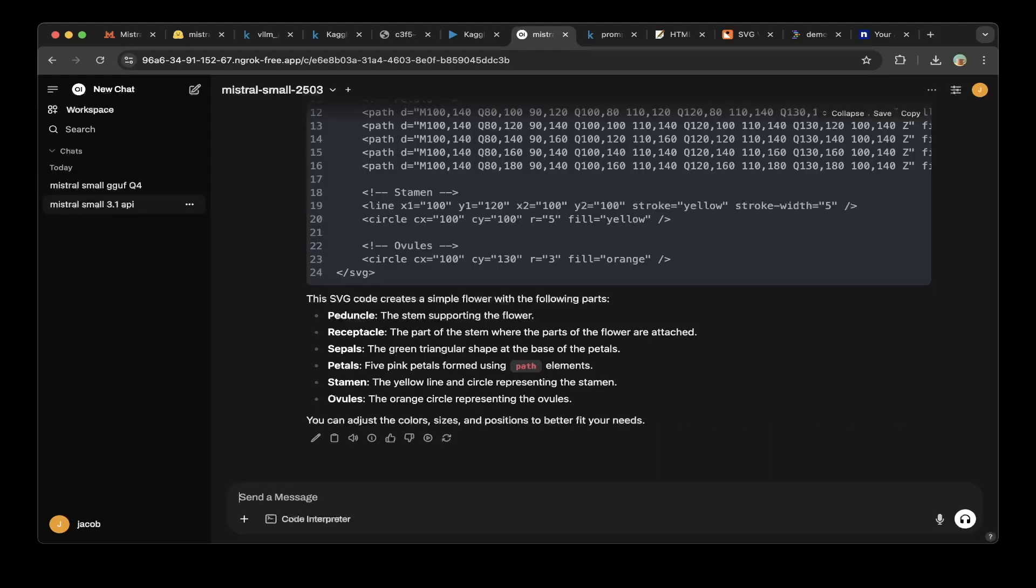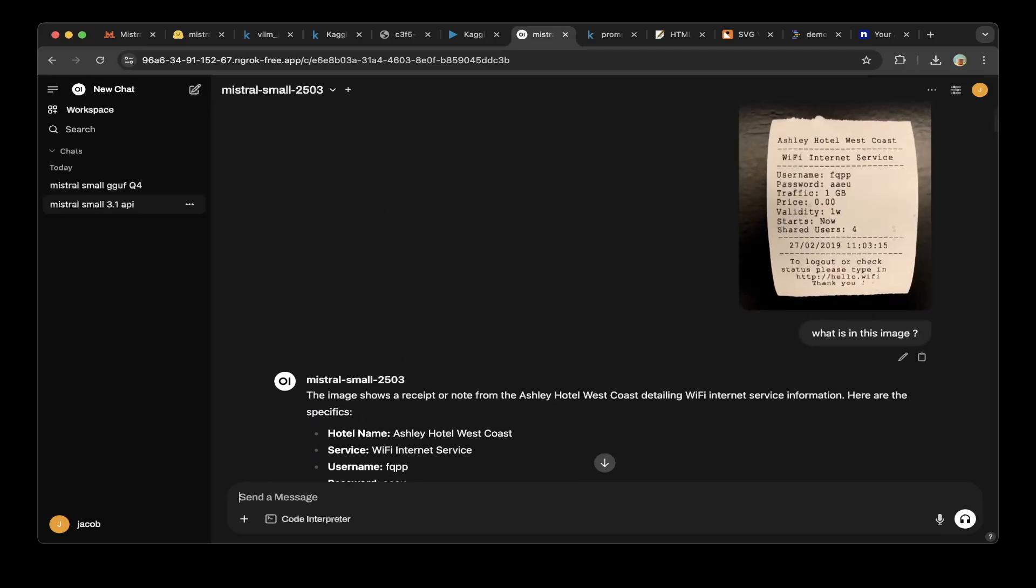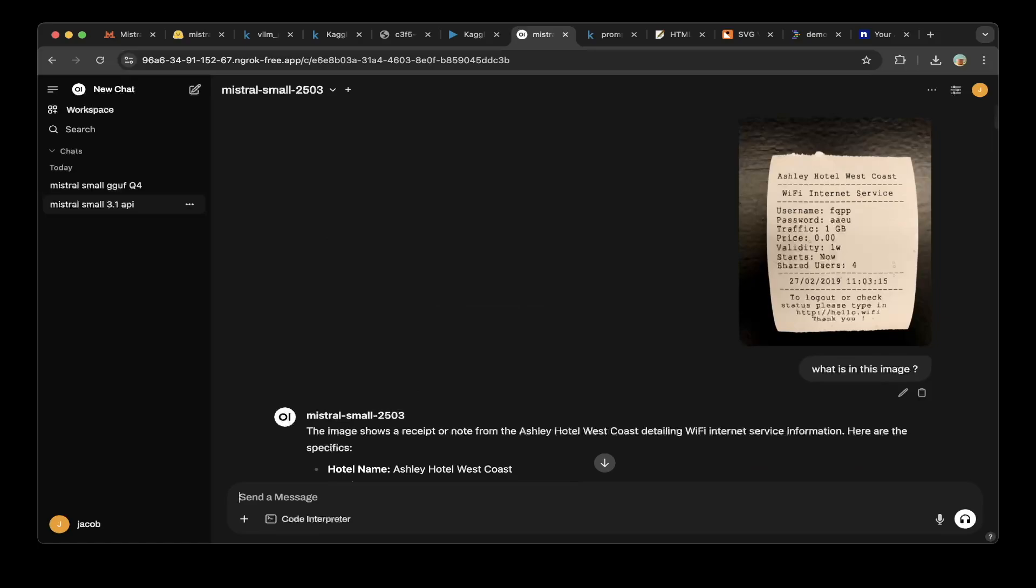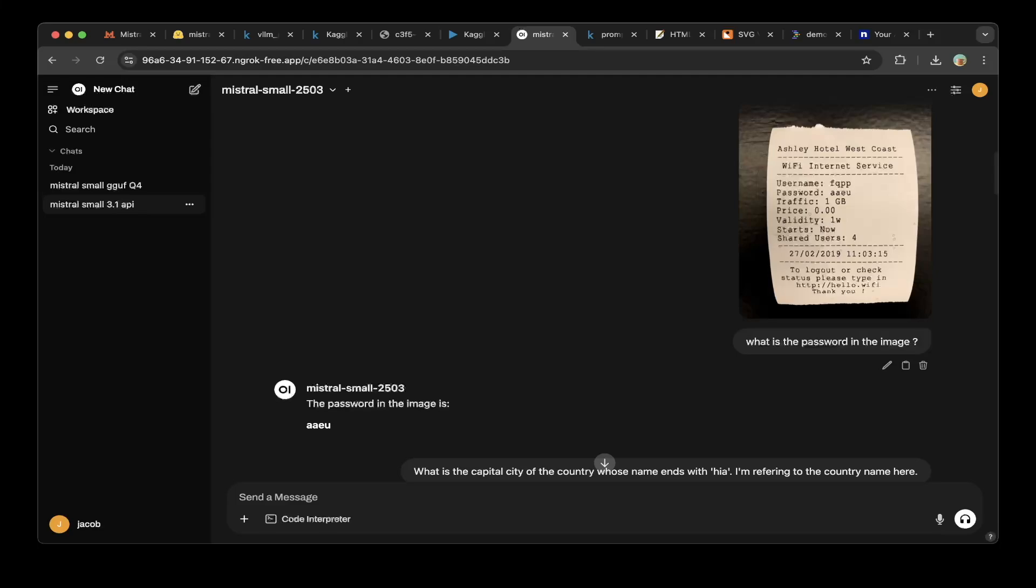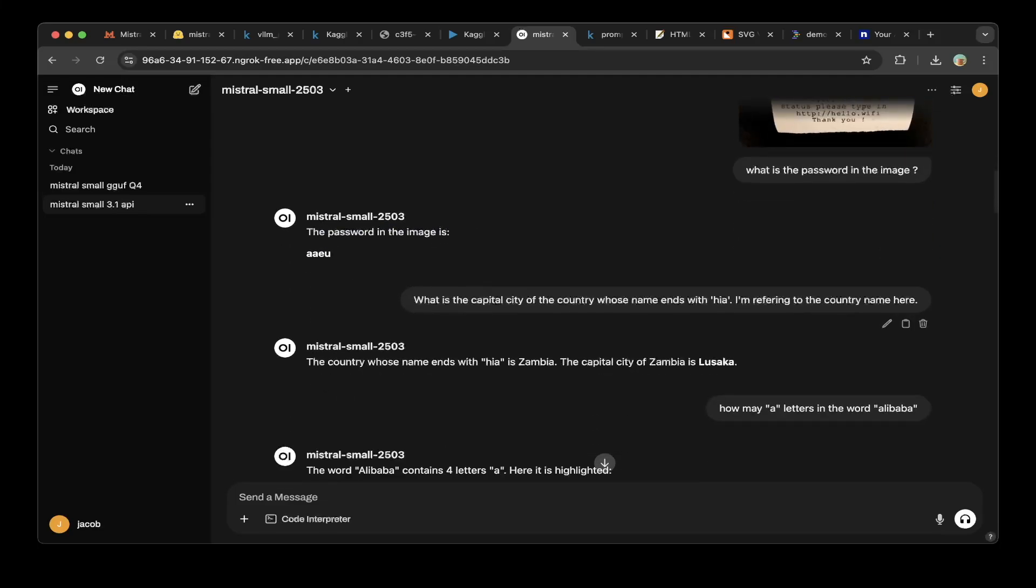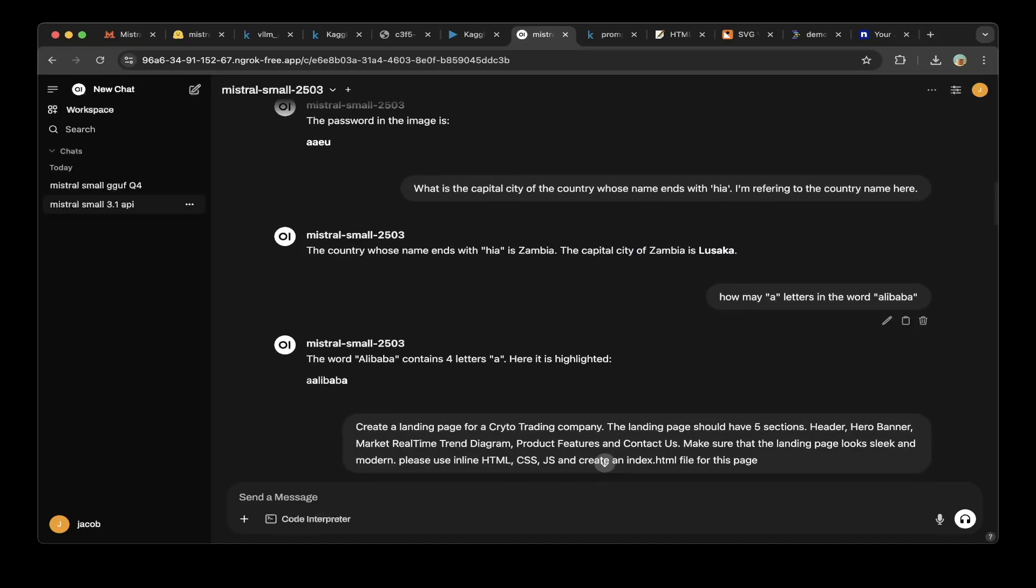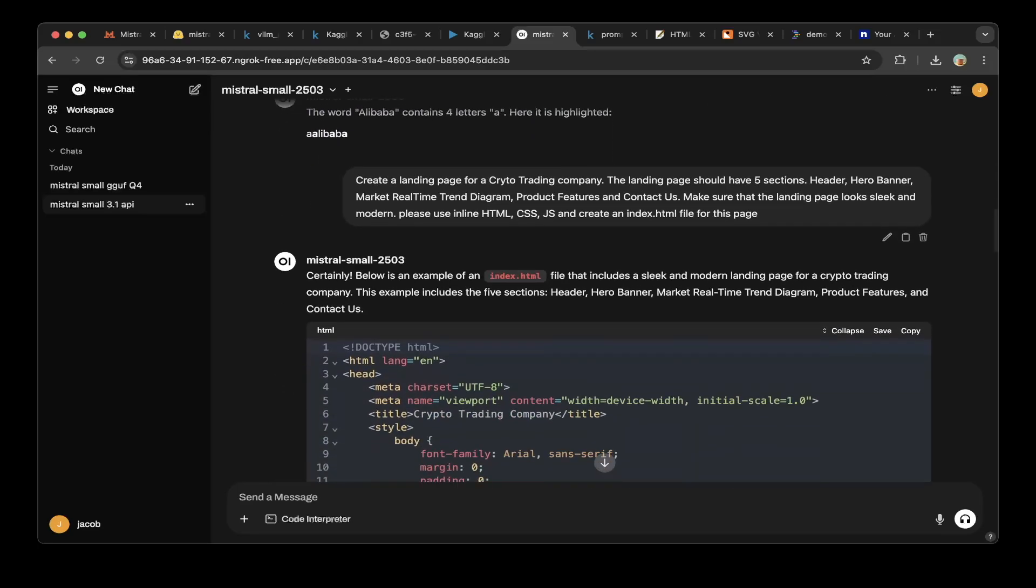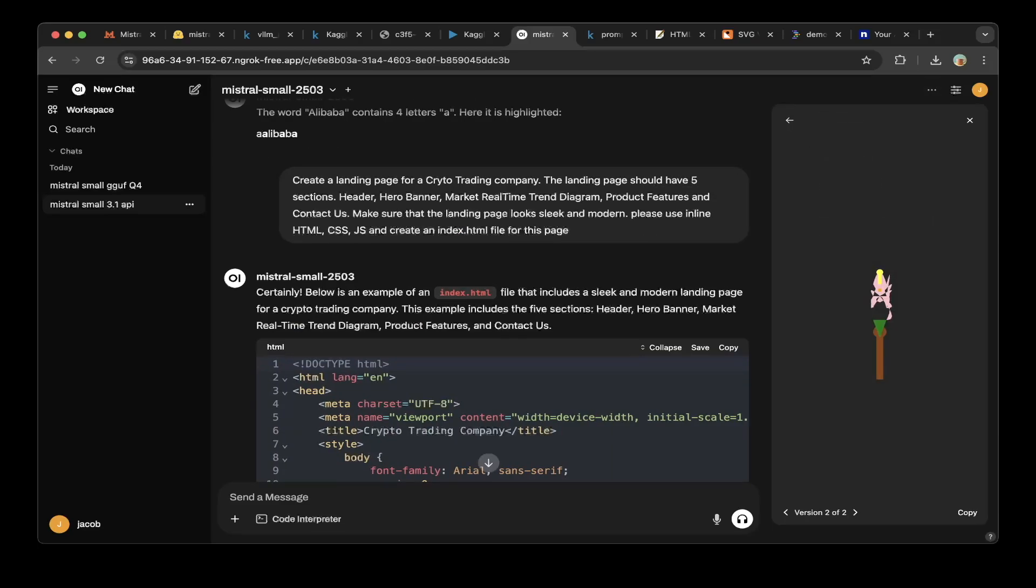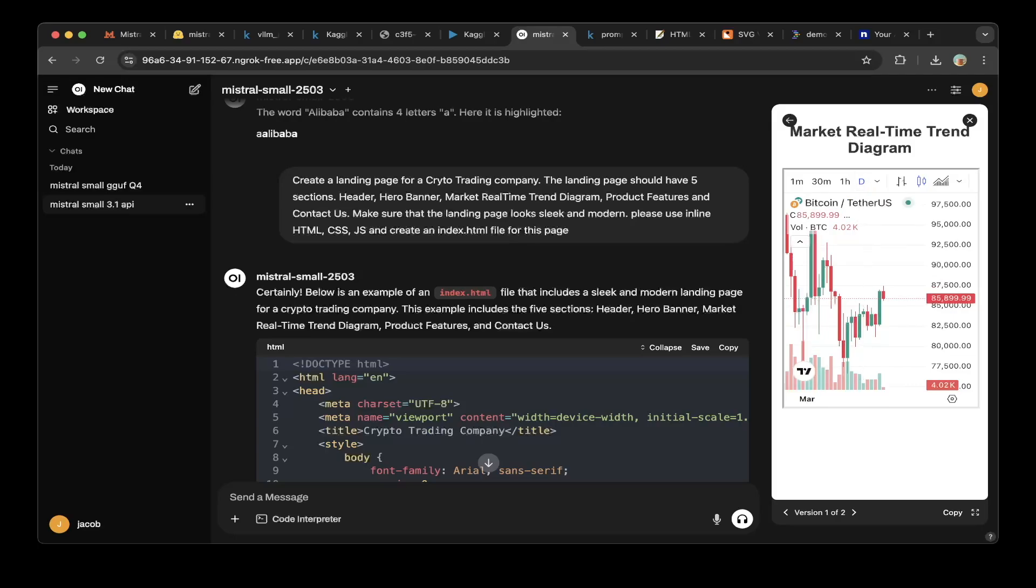For the 3.1 API, almost all the questions that we tested are working correctly. For example, if you try the vision, this is a receipt and then you can see that it parsed the receipt correctly. And also we tried to ask questions on the receipt, like what's the password. It also answered correctly. So then we asked the original Mistral Small 3.1 API what's the capital city of the country whose name ends with HIA. Ideally this would be Slovakia, but it says a different name and it is not correct. Then we asked how many A letters in the word Alibaba. This is also not correct. And then we asked it to create a landing page for a crypto trading company. As you can see here, it actually did a good job. You can see that it's actually did a good job. It also added a trending chart for the coins, which is very nice.